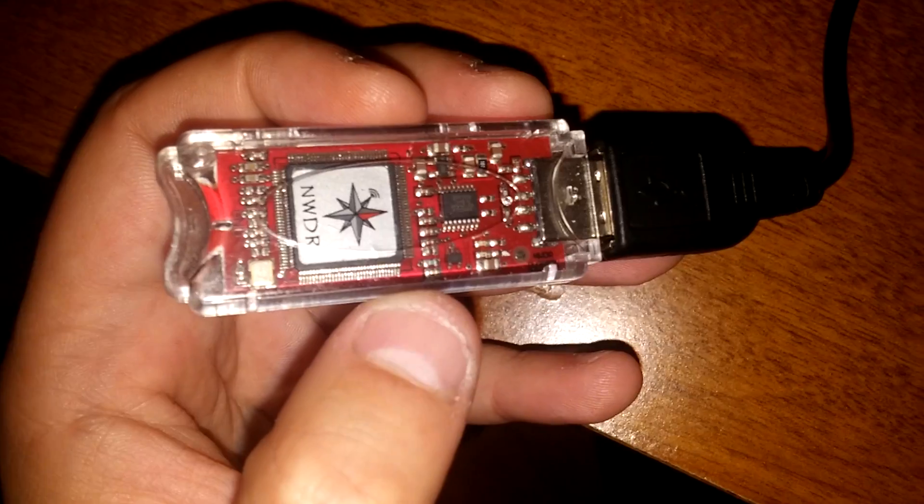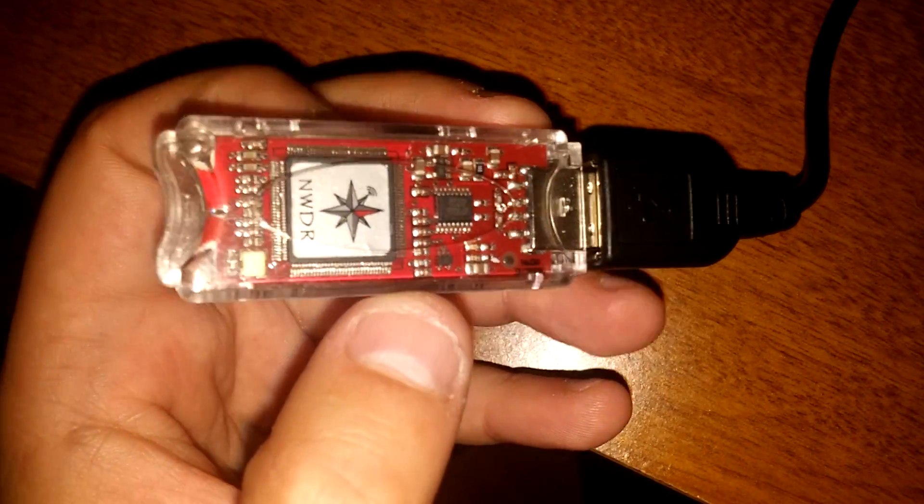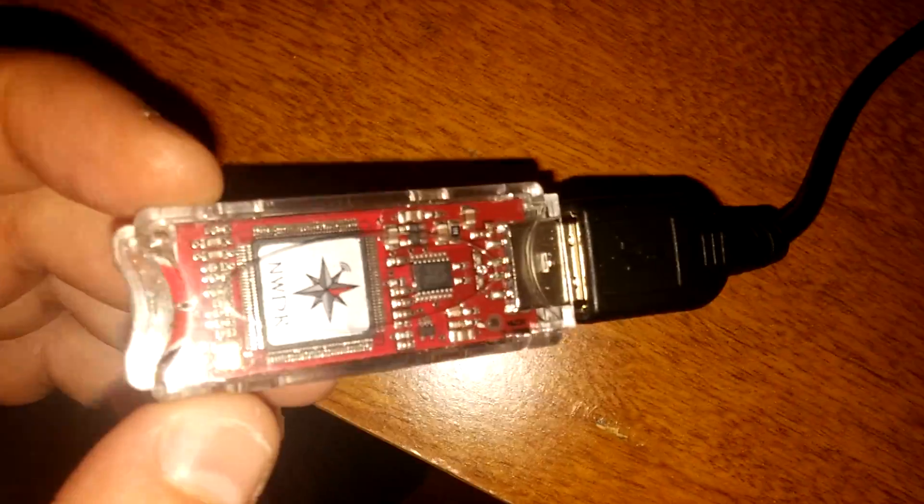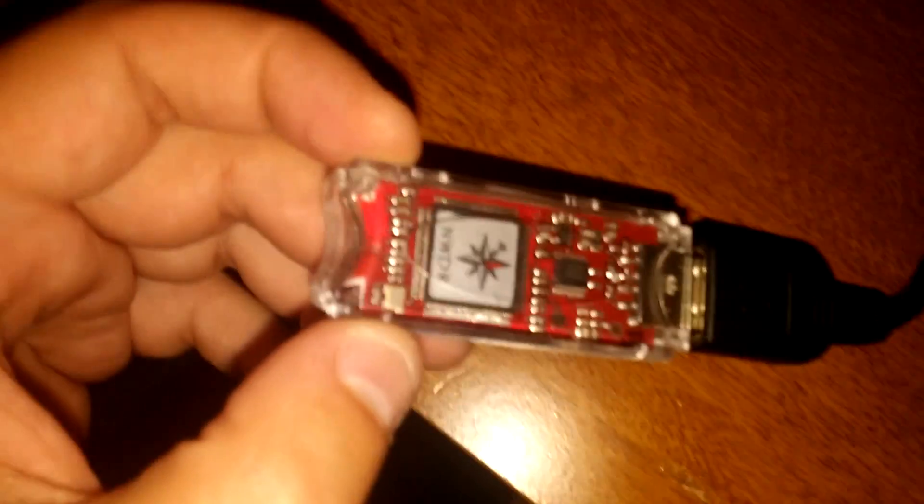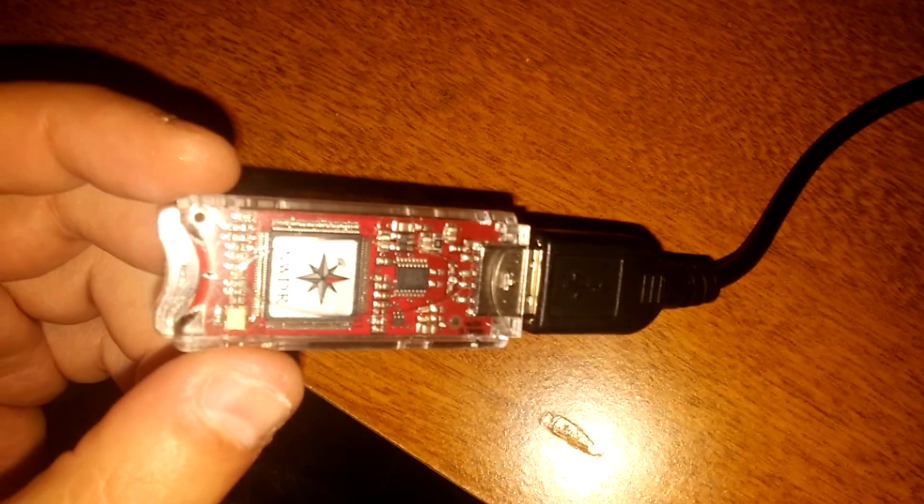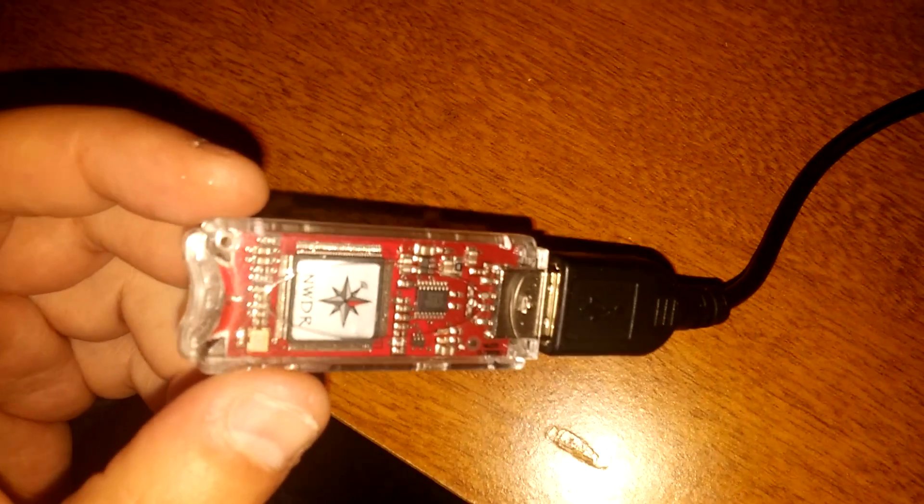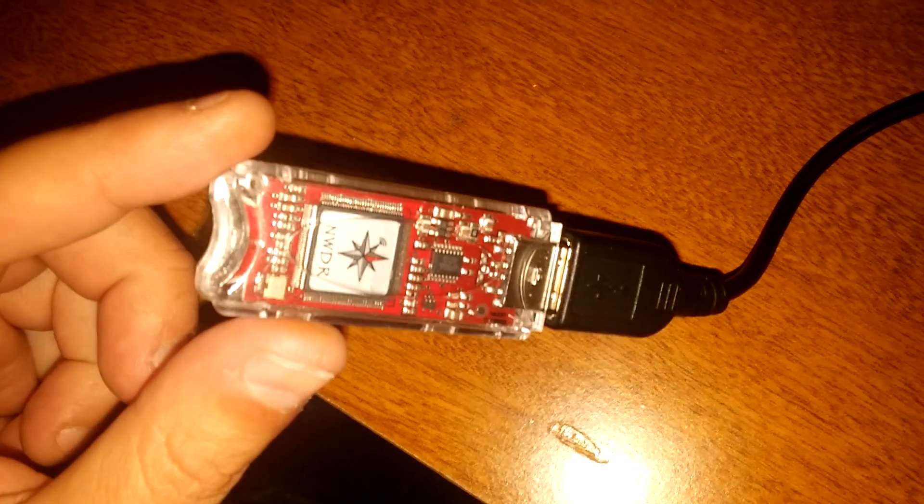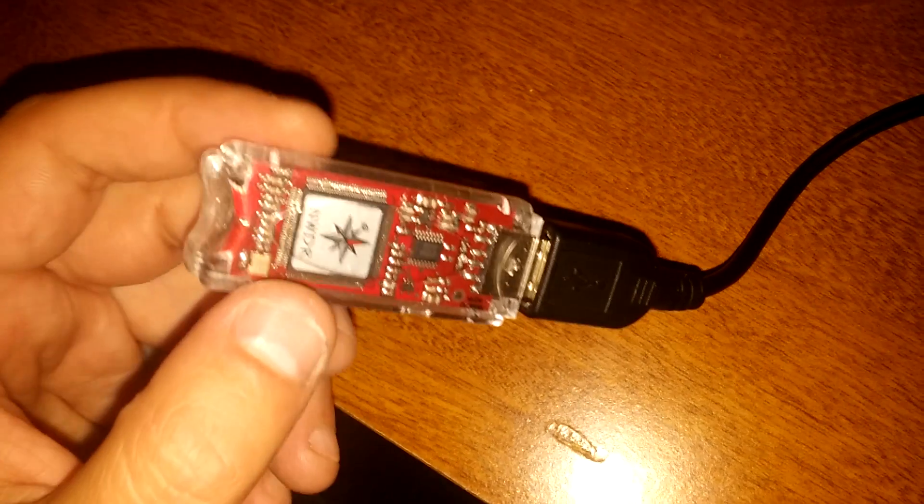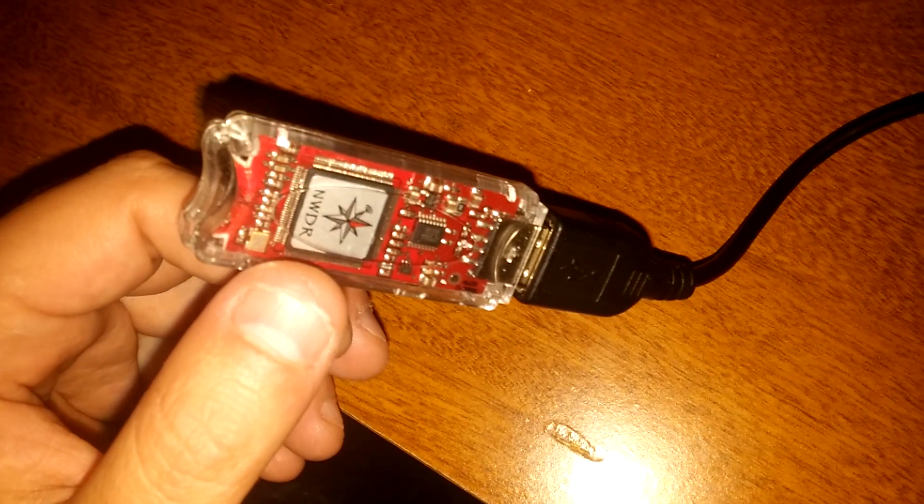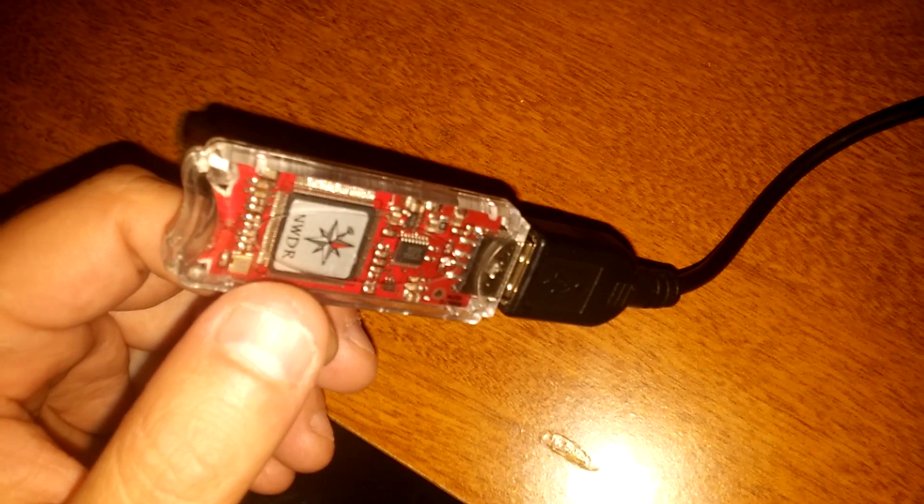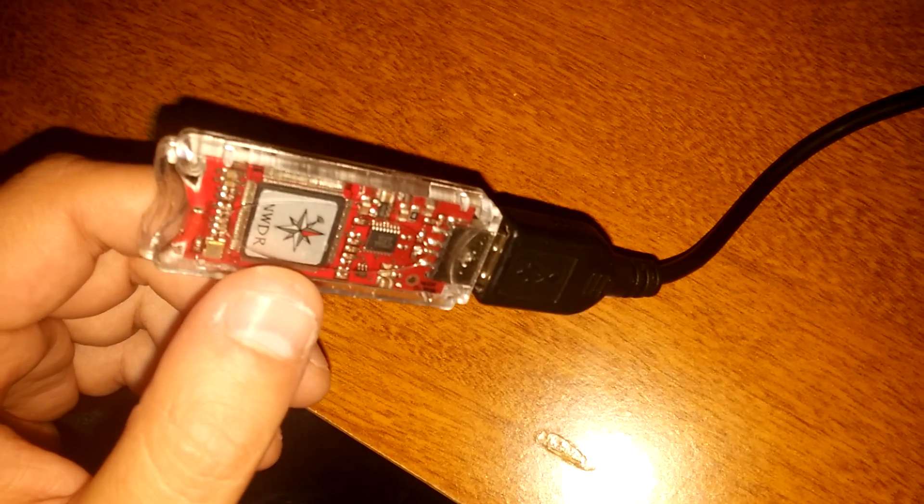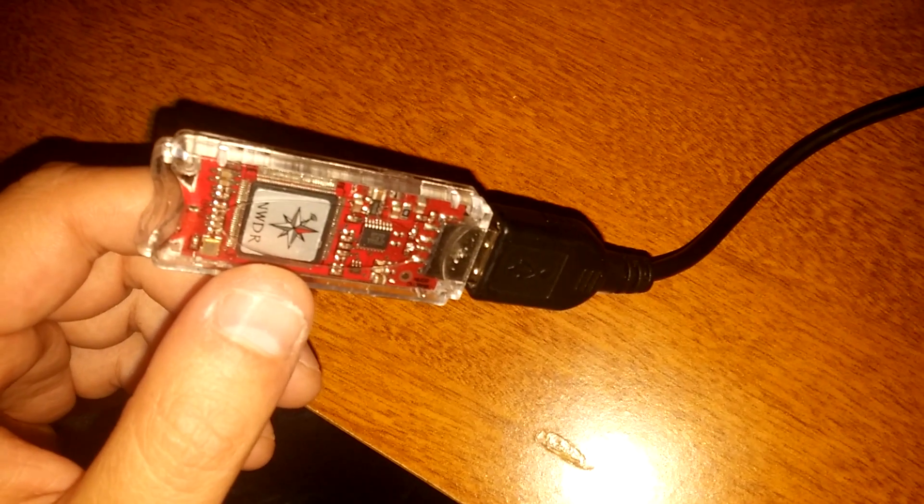First of all, the device I wanted to speak about is the ThumbDV. It's made by a company called Northwest Digital Radio and it is a very effective device if you don't want to use a D-STAR radio or if you don't have a repeater in your area and you just want to use a computer to get on the D-STAR system, similar to the way you can access Echolink with a computer.